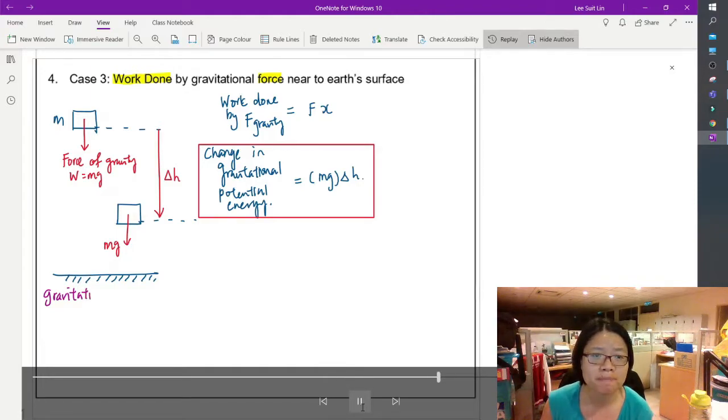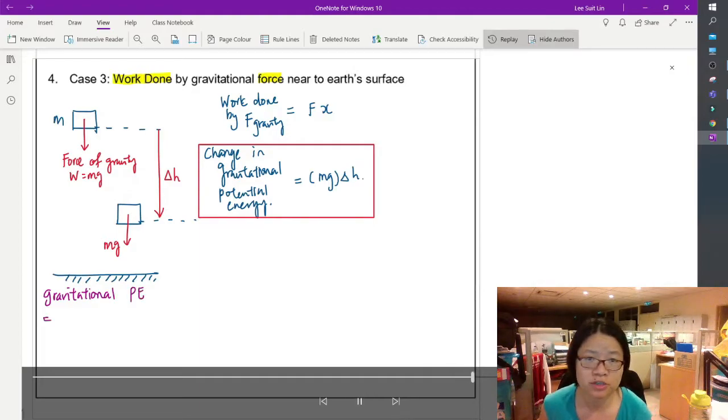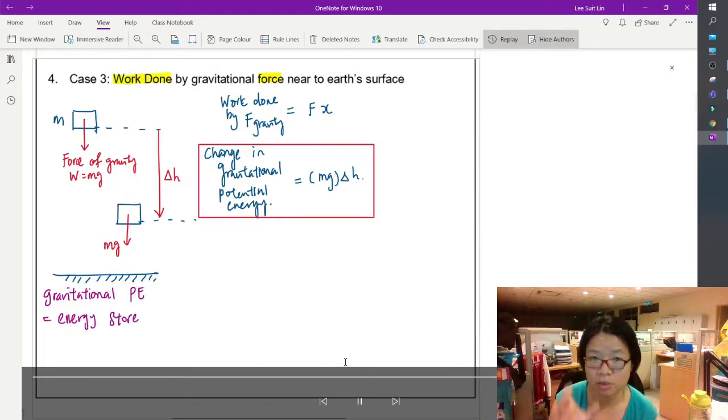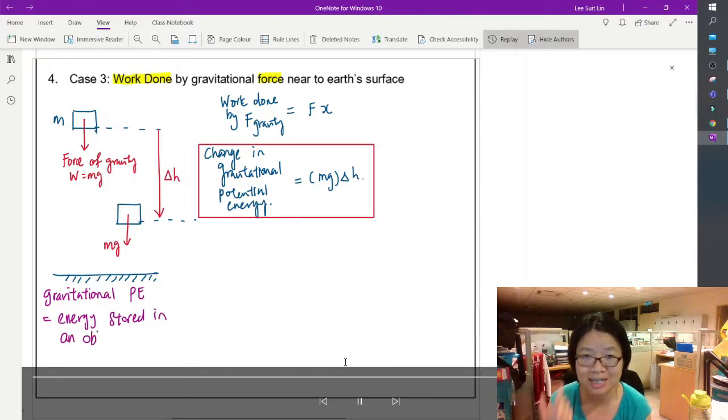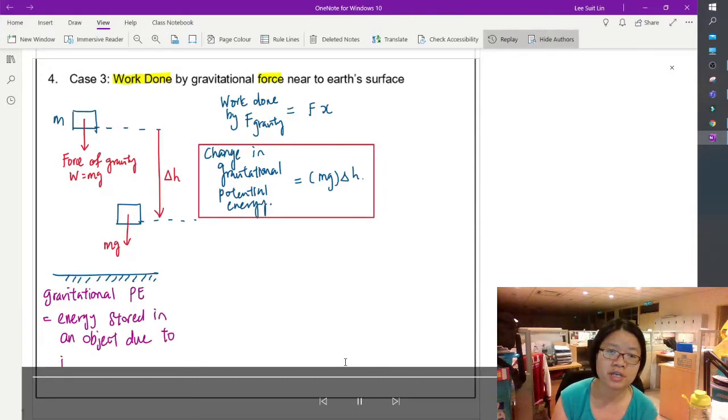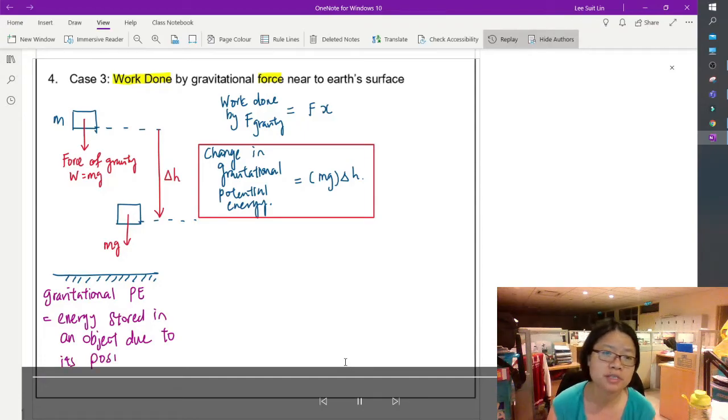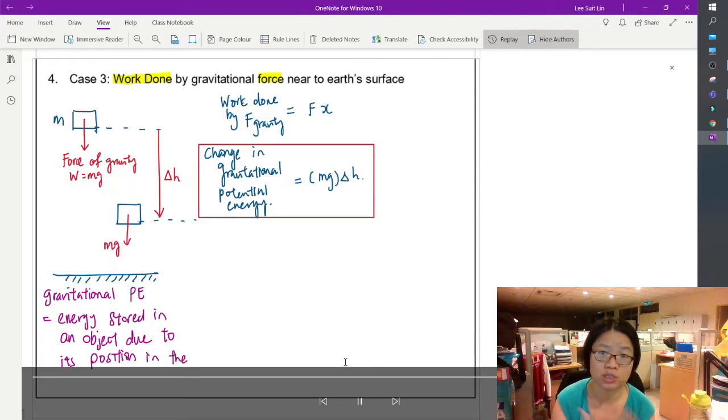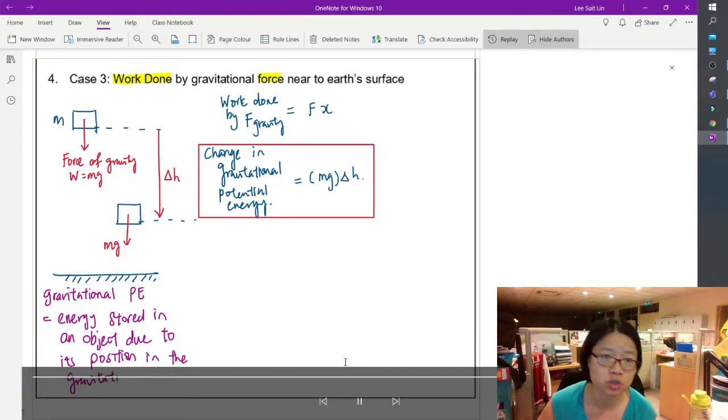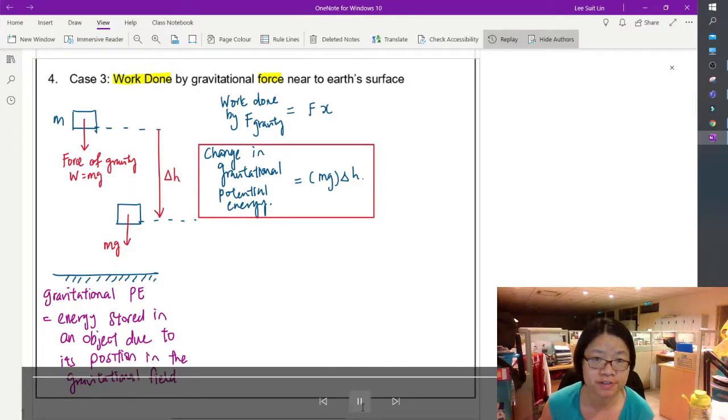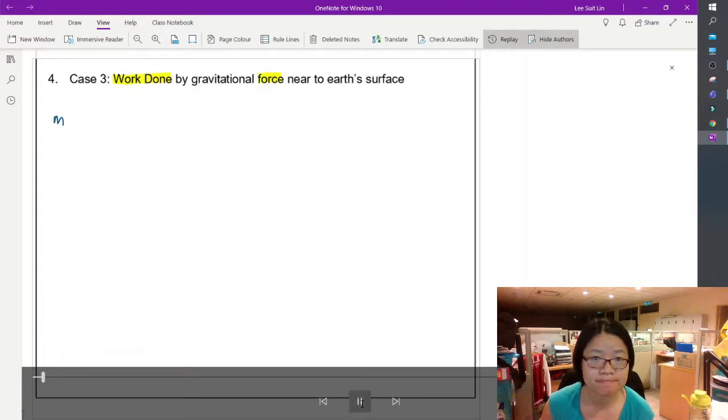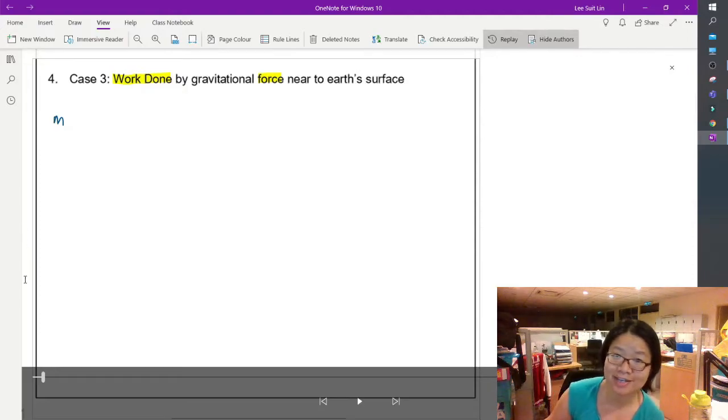So the formal definition for gravitational potential energy is the energy, once again, you see the word potential, you must use the term stored. So this is the energy stored in an object due to its position in the gravitational field.